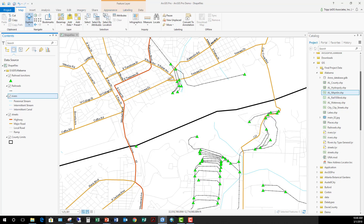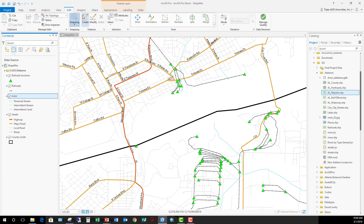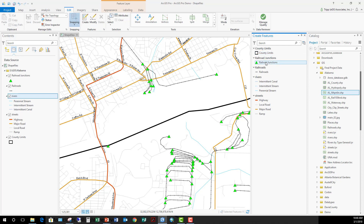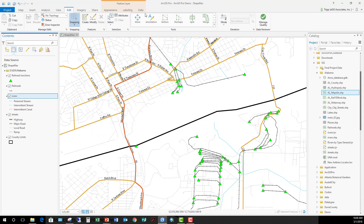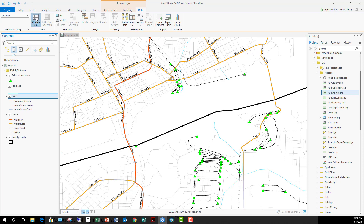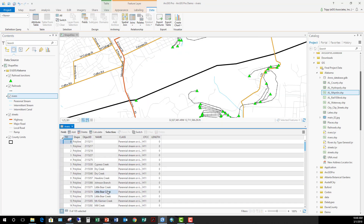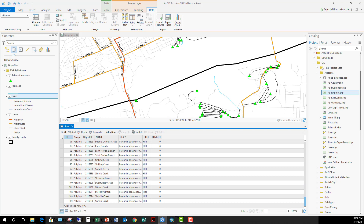We can obviously display the data. If I want to edit the data, I can go to Create Features and I've got feature templates for creating new features within that shapefile — if I wanted to create a new road, a new river, or a new railroad. I also have the ability to edit data. If I scroll to the bottom, you'll see Add New Rows, so I can add records within the attribute table for the shapefile.